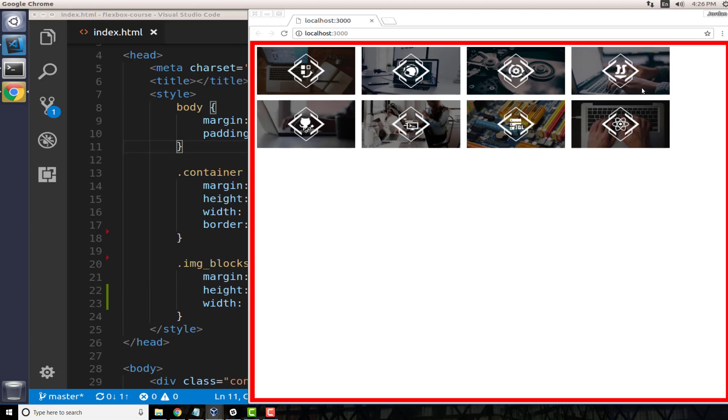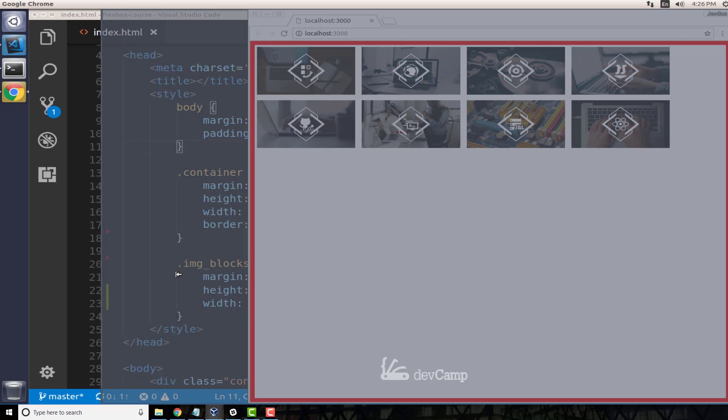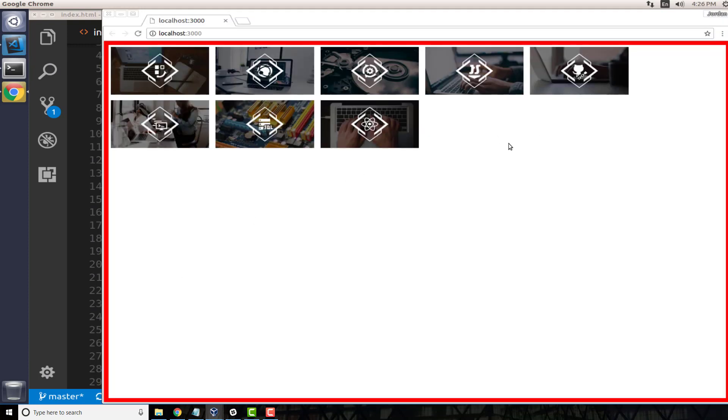Where if you have the screen wide enough, right here, then you can have four items. If you keep on stretching out the screen then they'll keep on popping up right here. So without us even touching any HTML or CSS, this is the way that it works.